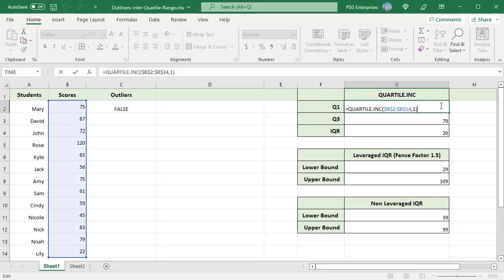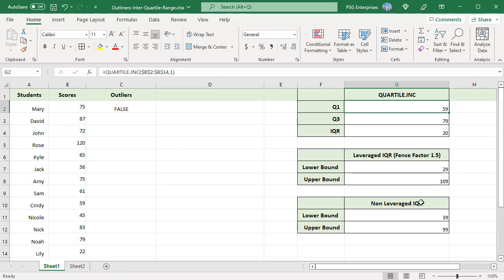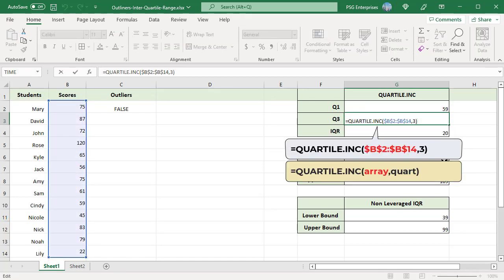Use this formula to calculate the first quartile. Pass B2 to B14 as the array parameter. Pass 1 as the quart parameter. The formula returns the first quartile.